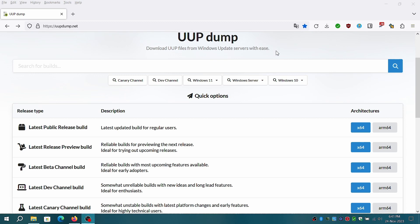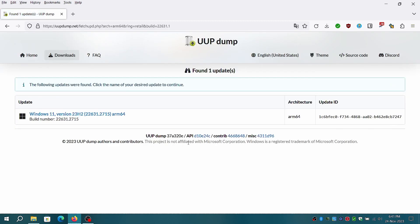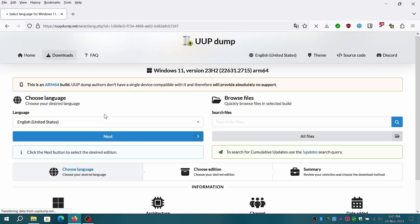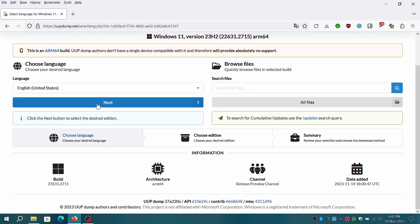We'll be downloading the scripts from uupdump.net. Scroll down to latest public release section and click on ARM 64 architecture. Select Windows 11 23H2, 22631.2715, ARM 64 build.